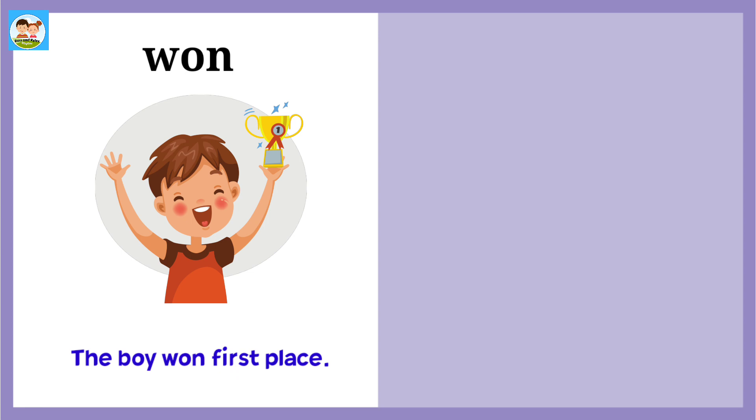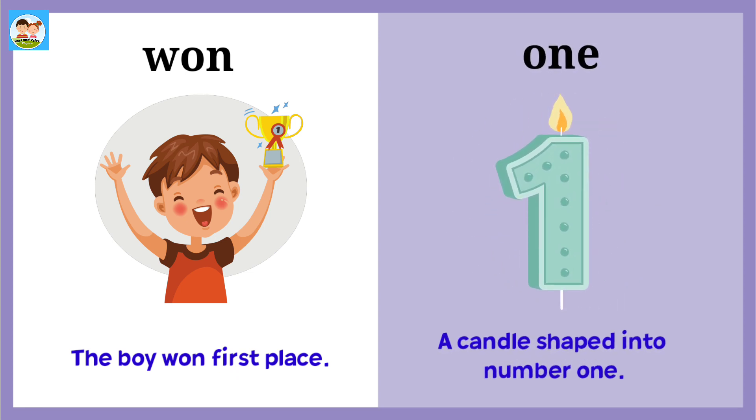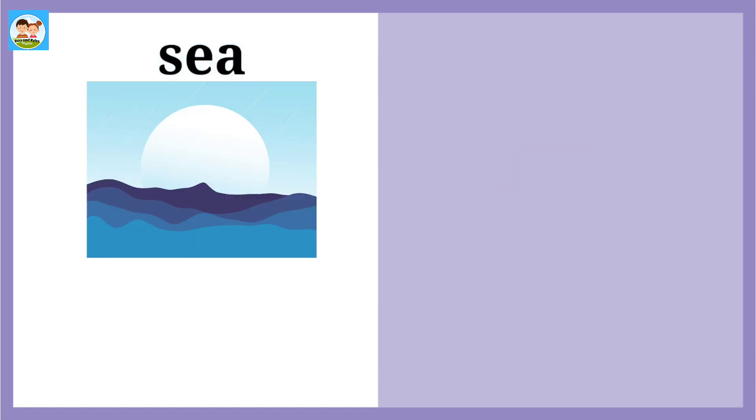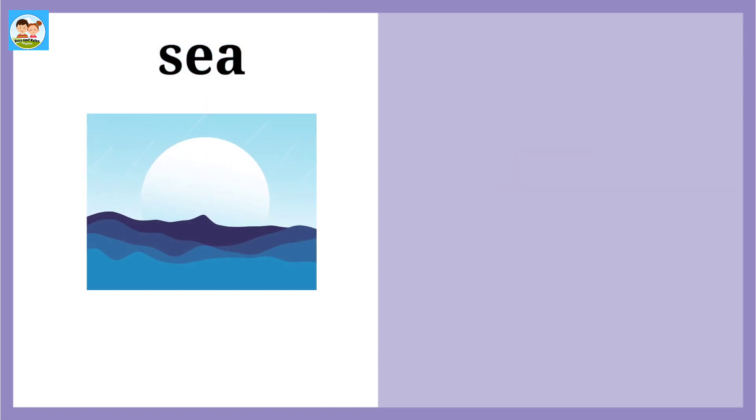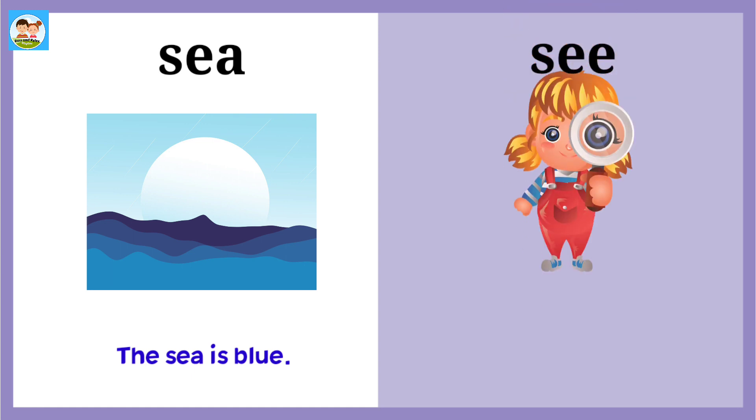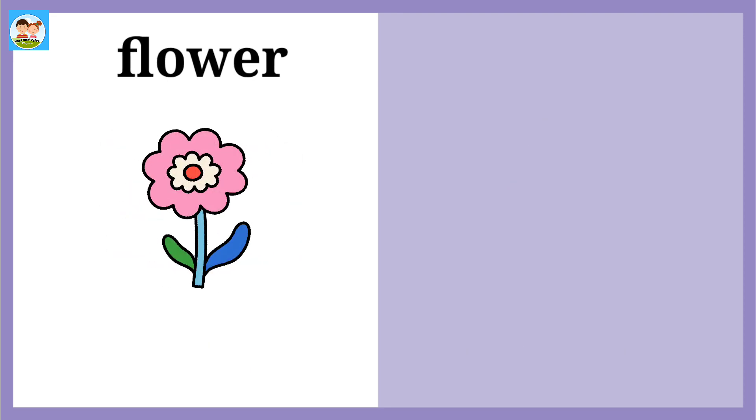Won: The boy won first place. One: A candle shaped into number one. Sea: The sea is blue. See: I'm excited to see you.